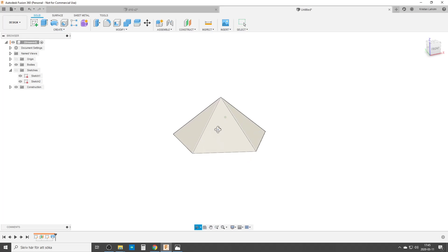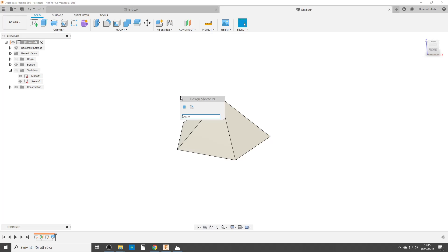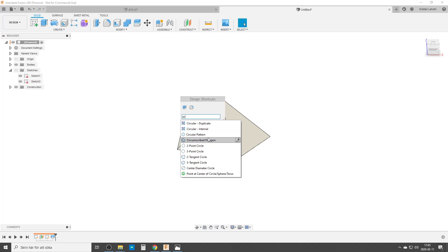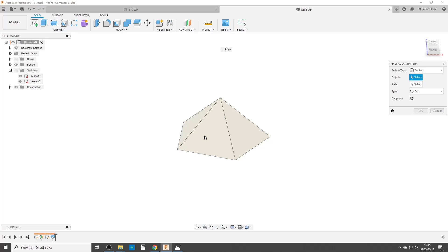So now we've basically done half of it and now we're going to do a circular pattern because mirror won't work. We would mirror it just straight over which would be wrong because we need to do mirror and rotate. So we can do it at the same time. Make sure pattern types are bodies.